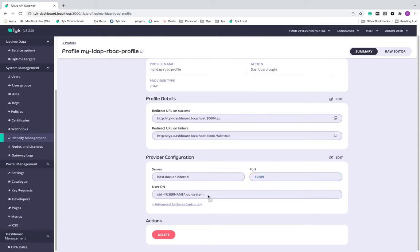And here I'm telling TIC how exactly the user DN should be passed so that it can be validated in LDAP.